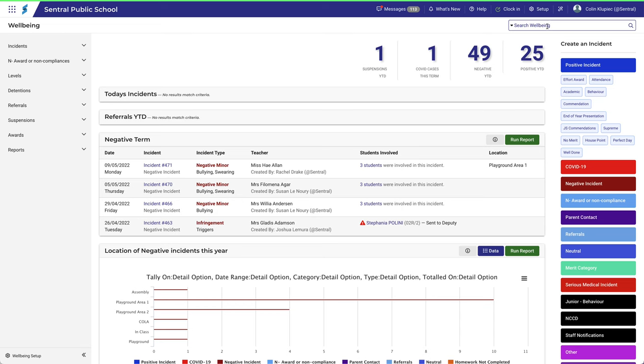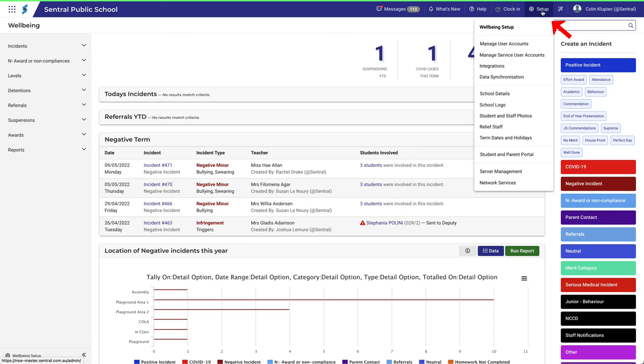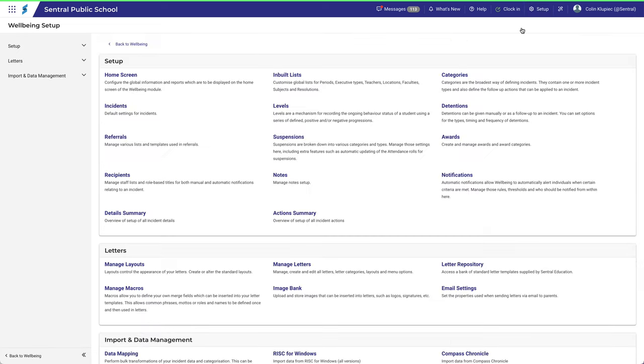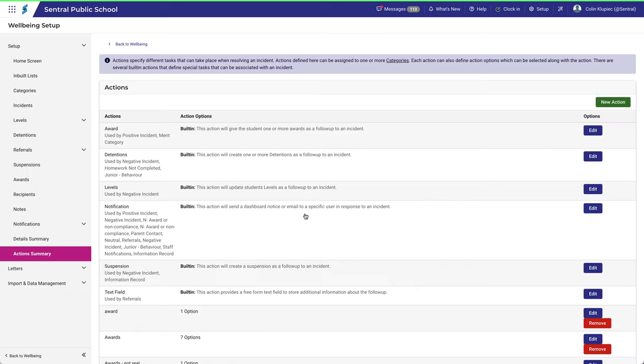The Actions Summary shows a list of actions that can take place when resolving an incident. Some are built in, but you can add as many as you need for your local situation.